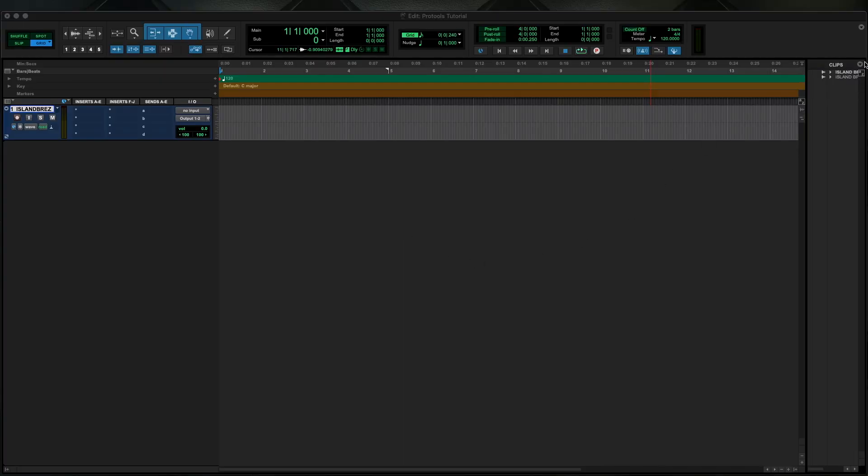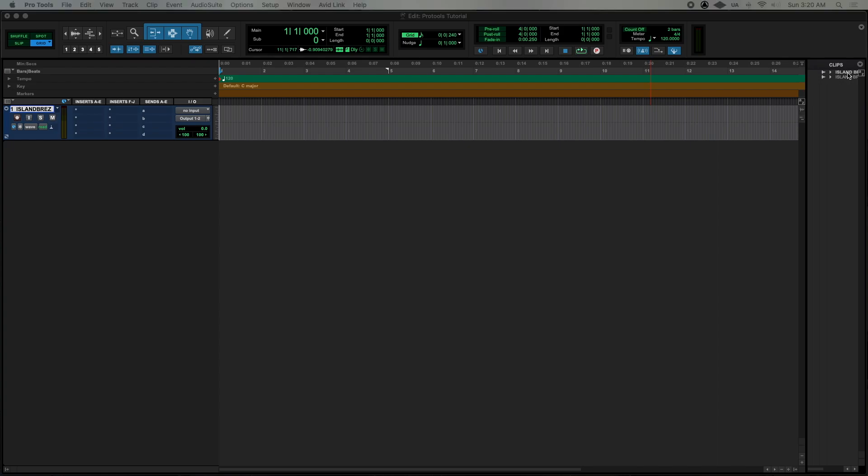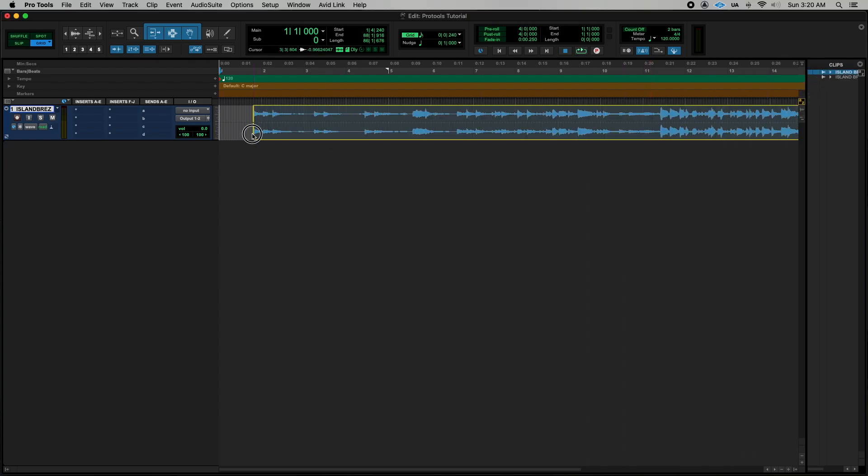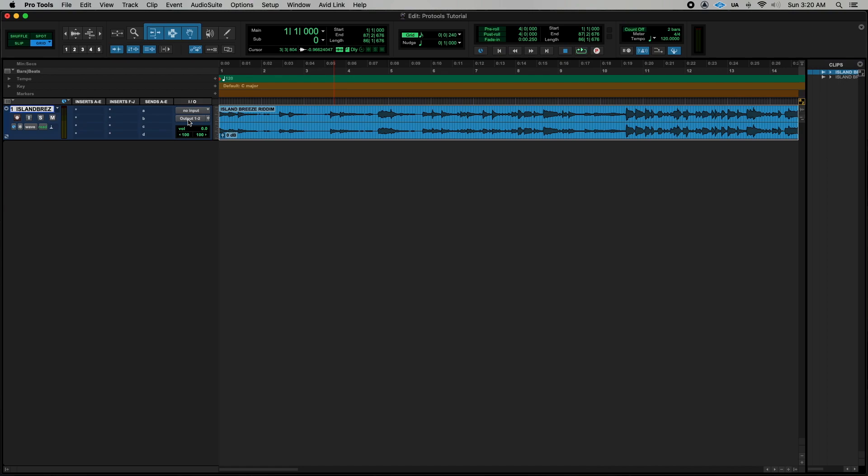Then I already have my track loaded up into the clip section so I'm going to drag it onto this empty track right here.